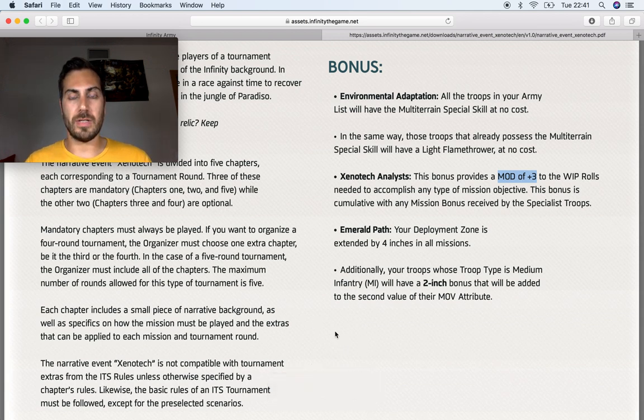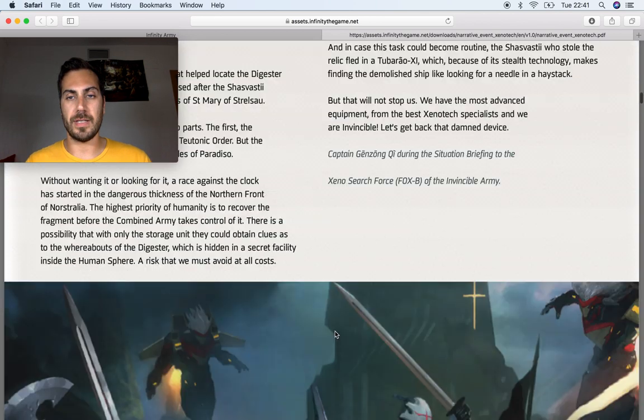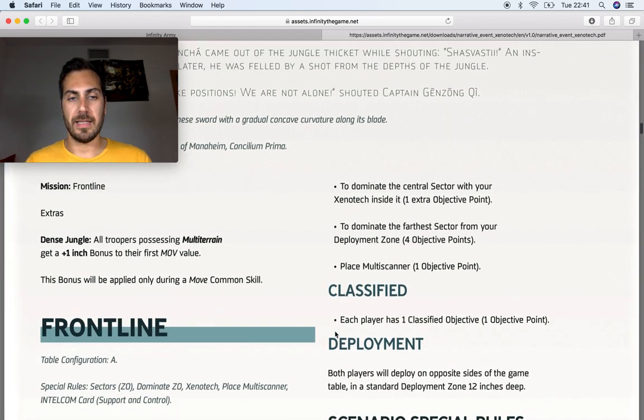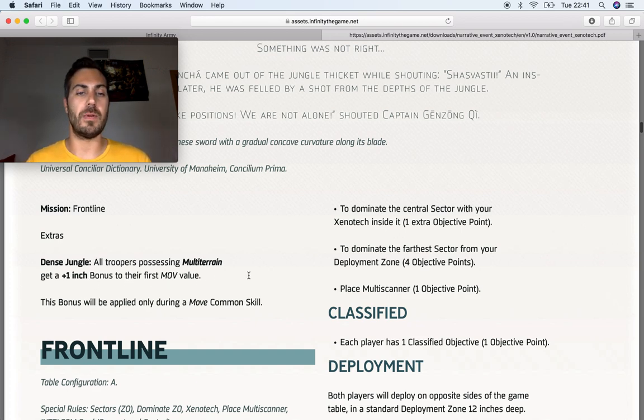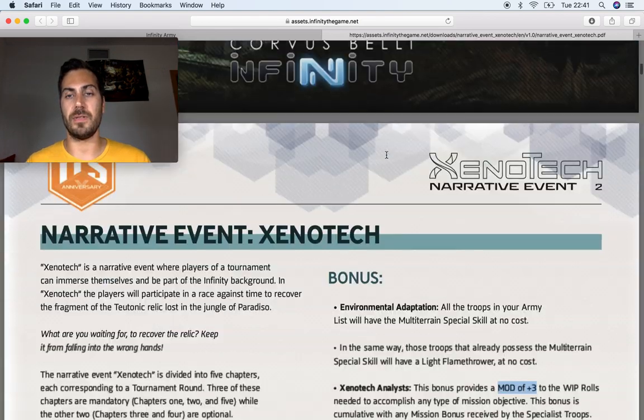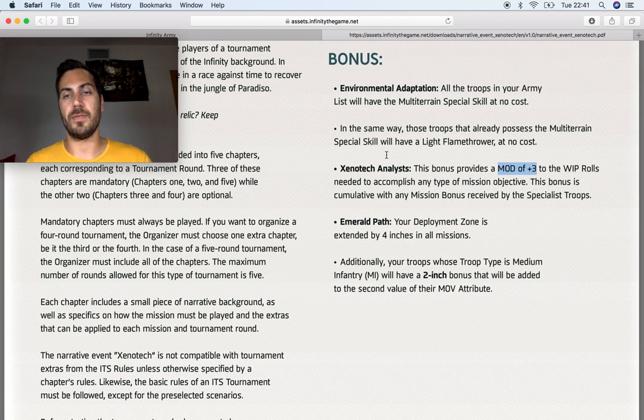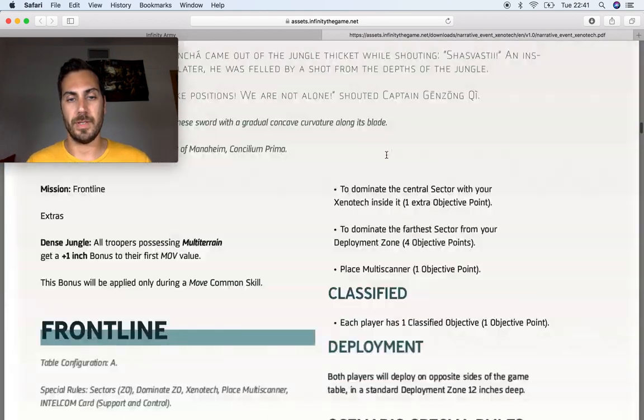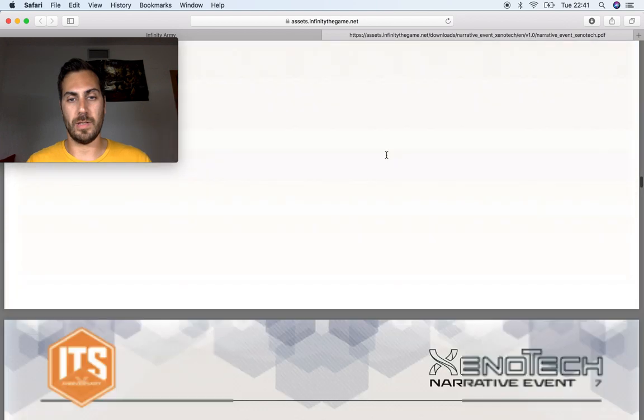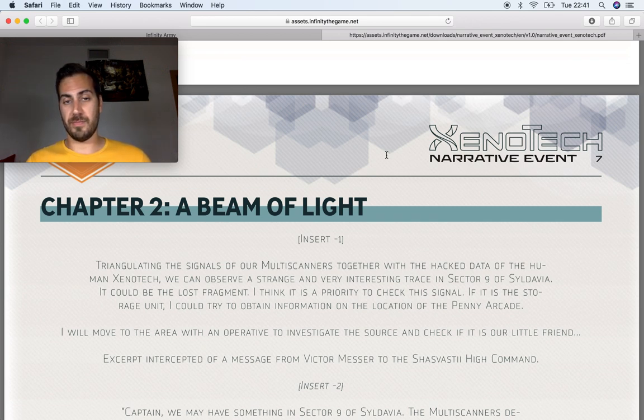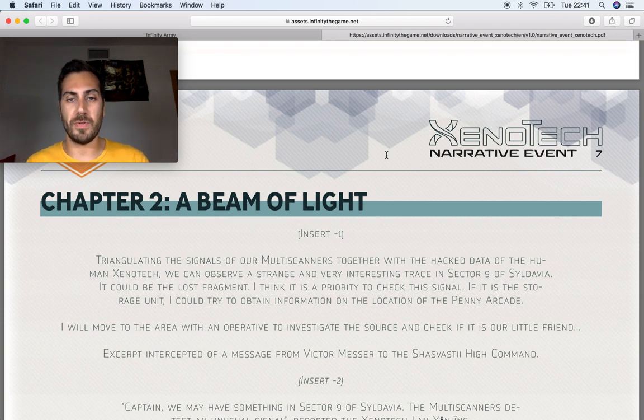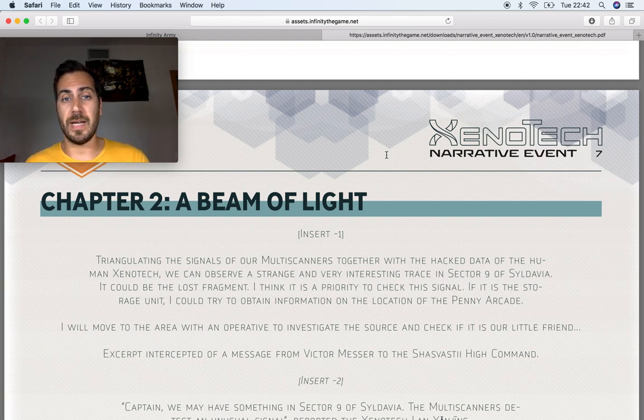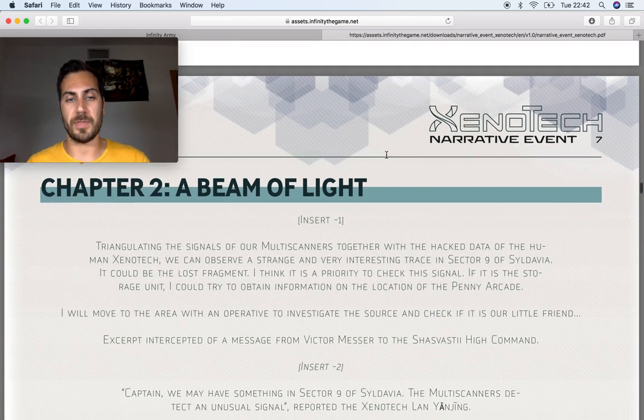However, I didn't read the fact that that's going to be there for the rest of the campaign, so today I played the second one, which is, let me see, yeah, this one, a beam of light, and of course it was rubbish. Well, I mean, no big thing, especially because I'm playing more aggression force and I don't have a lot of troops with multi-terrain, and then no flamethrower, and I don't get any kind of movement bonus on this particular chapter.